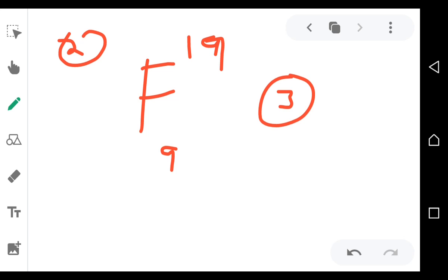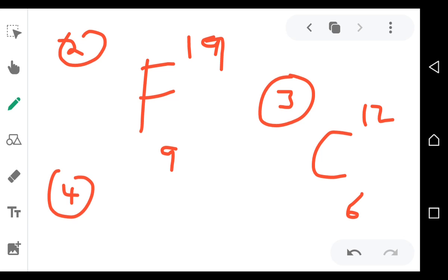The third one is carbon, which is 6 and 12. The fourth one is nitrogen, which is 7 and 14. Find the number of protons, neutrons, and electrons. The fifth one is aluminum.